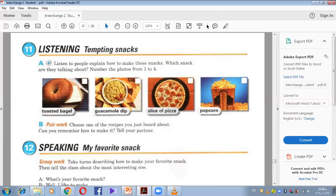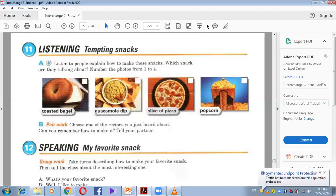Snack one: 'I love to eat this at the movies. First, put a little oil in a pan. Then heat the oil. When the oil's hot, put in the kernels. Next, when you see they're starting to pop, cover the pan. Shake the pan until the noise stops. After that, pour into a bowl. Finally, sprinkle a little salt over it and enjoy.' Snack two: 'First, take an avocado and mash it. Next, chop half a tomato and half an onion and add them. After that, chop a little cilantro and put that in too. Then squeeze a lemon or lime on top. Finally, sprinkle with a little salt, pepper, and hot sauce. It's great with chips.'